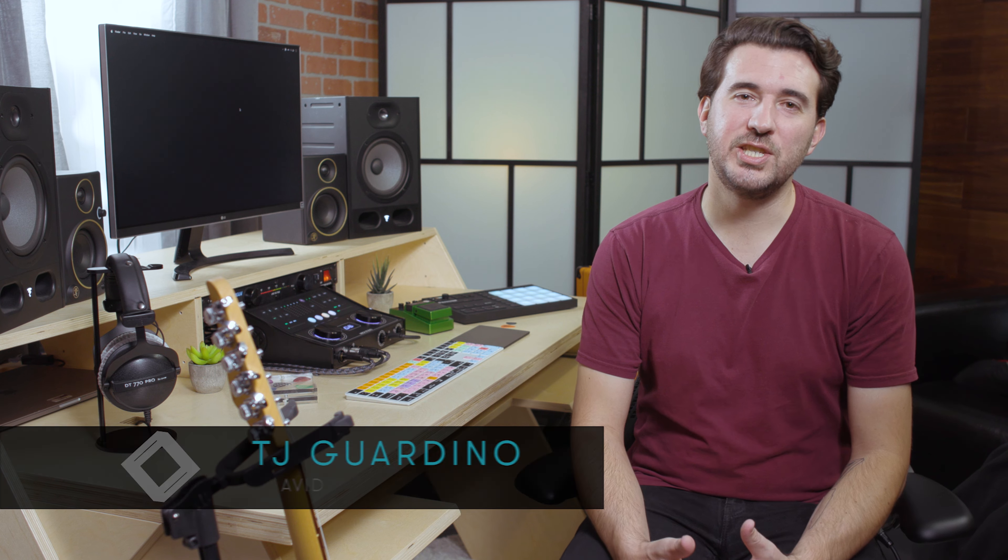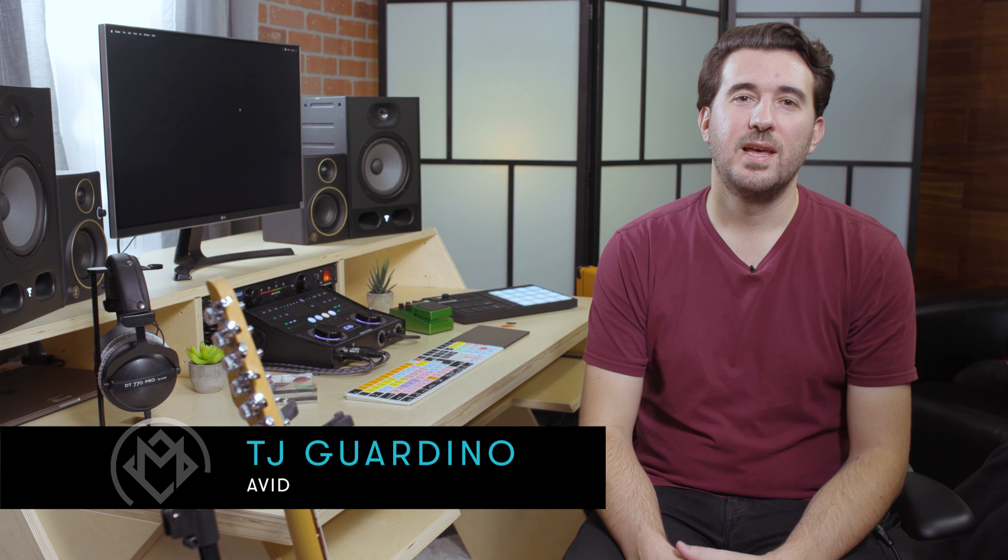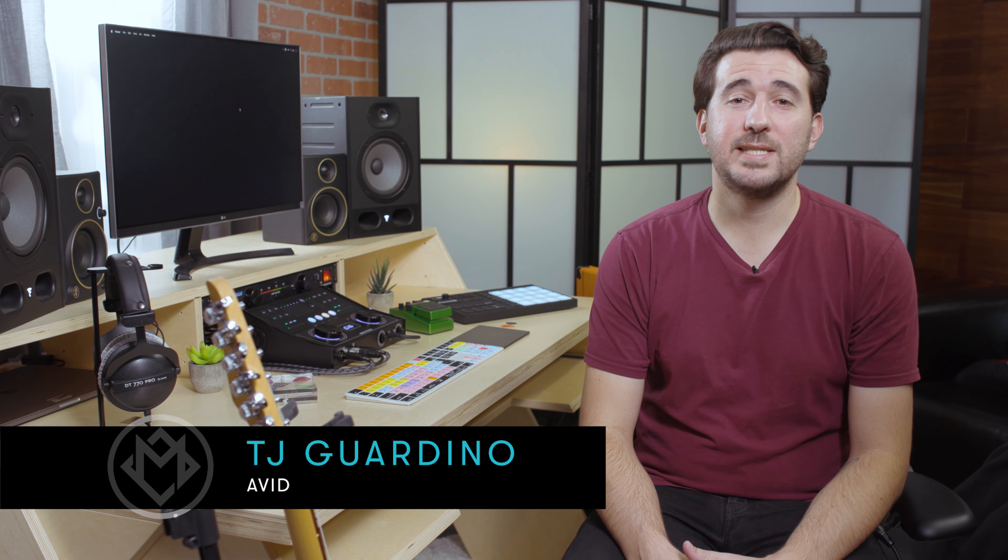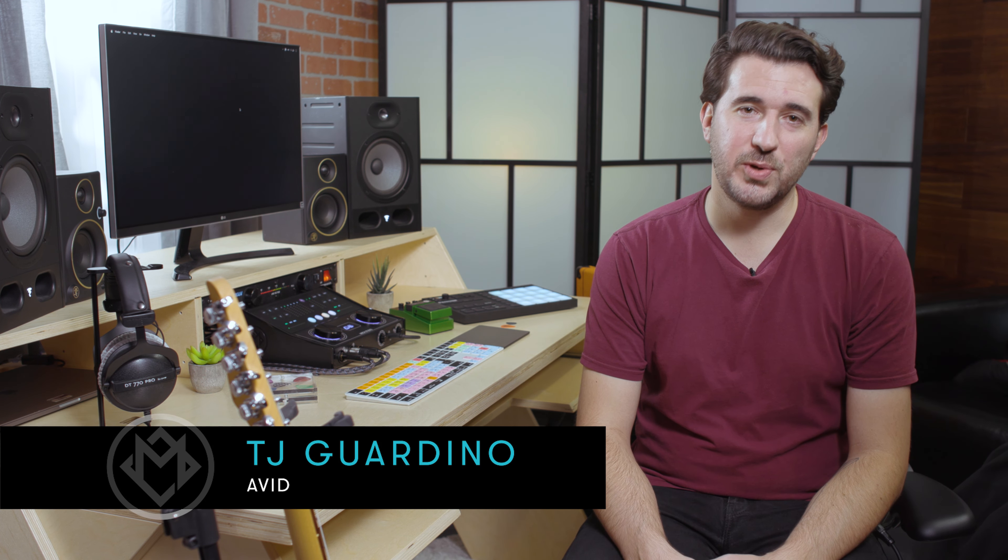Hi everyone, this is TJ from Avid and welcome back to Mbox Studio. In our last video we looked at the controls and IO options of Mbox Studio, and in this video we're going to take a look at Mbox Control, which is the software application that gives you access to the preferences, effects, and low latency monitor mixing.